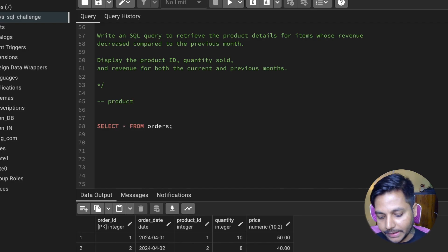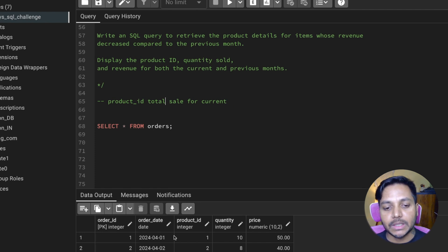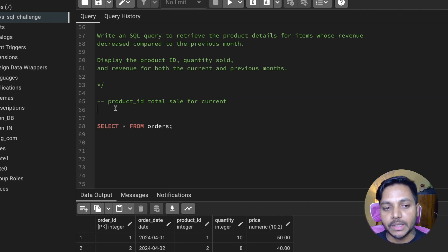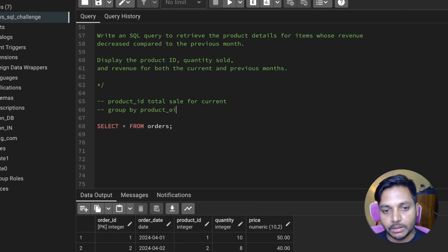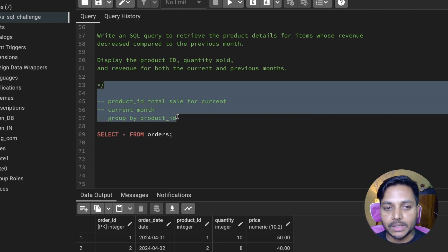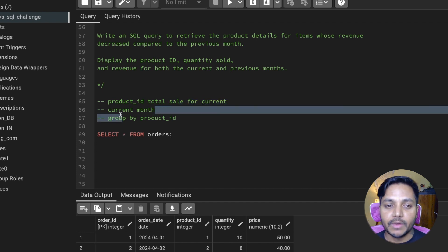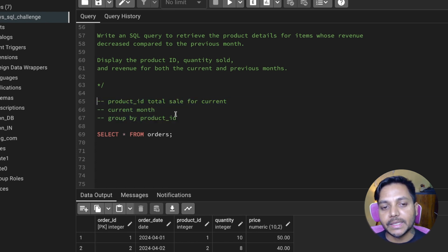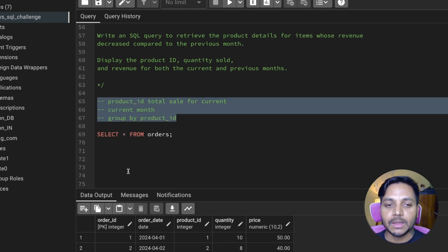The first thing we need is product ID. For each product ID we need the total sale for the current month. To get the current month we can filter the data based on order date, extract the month, and compare it with the current month. We can do a GROUP BY on product ID to get the current month totals, and save that data in a CTE called 'current month revenue'.